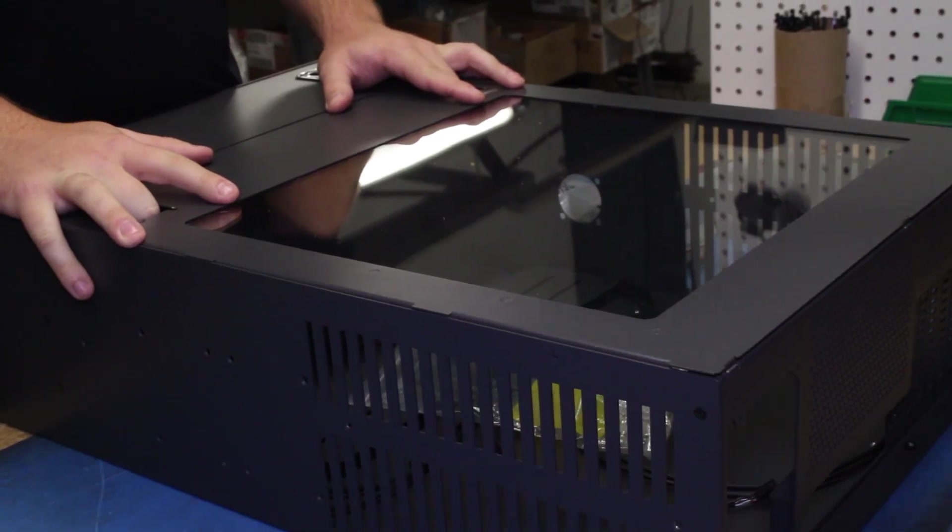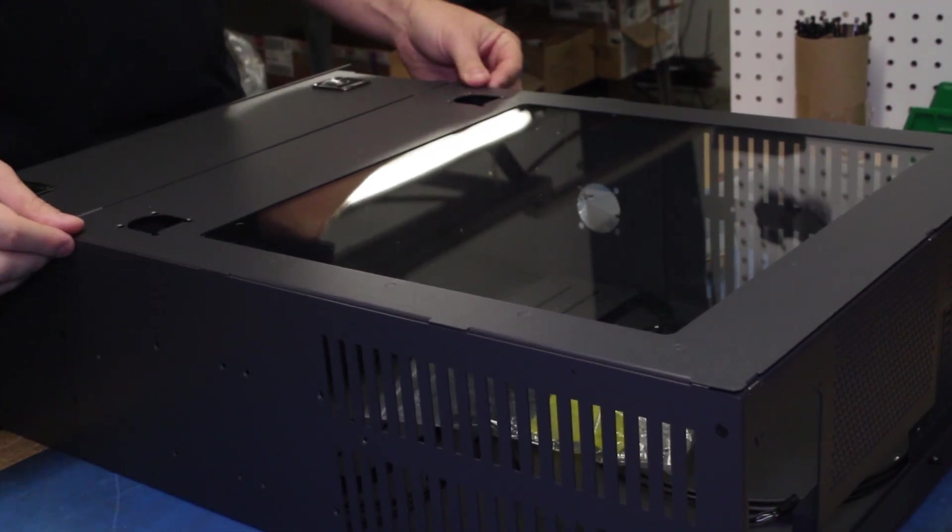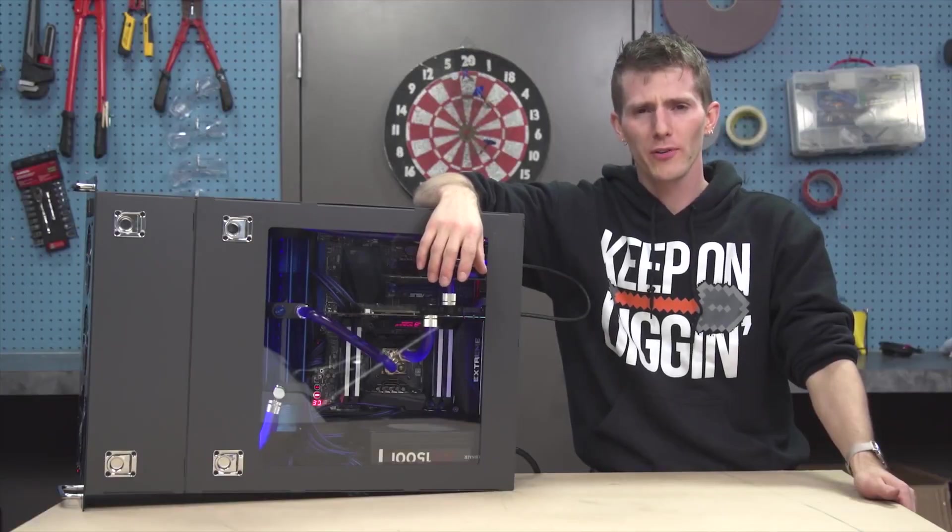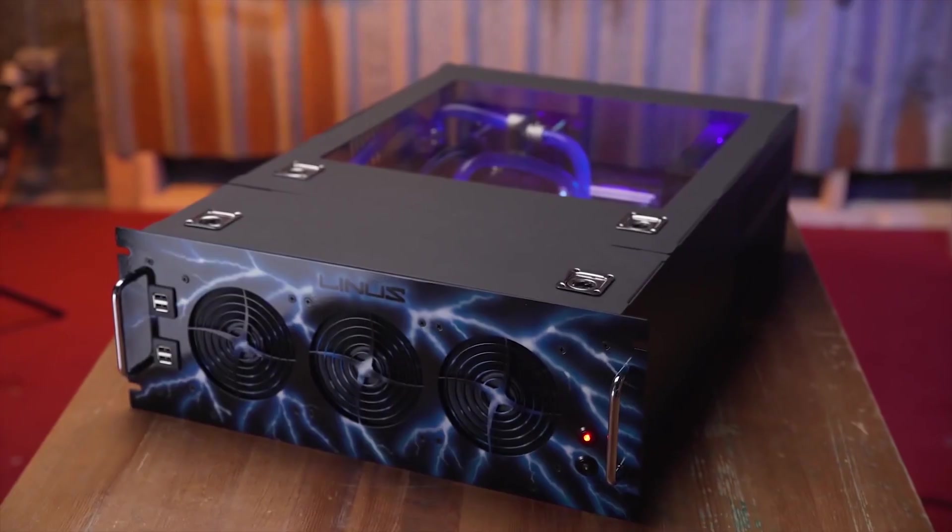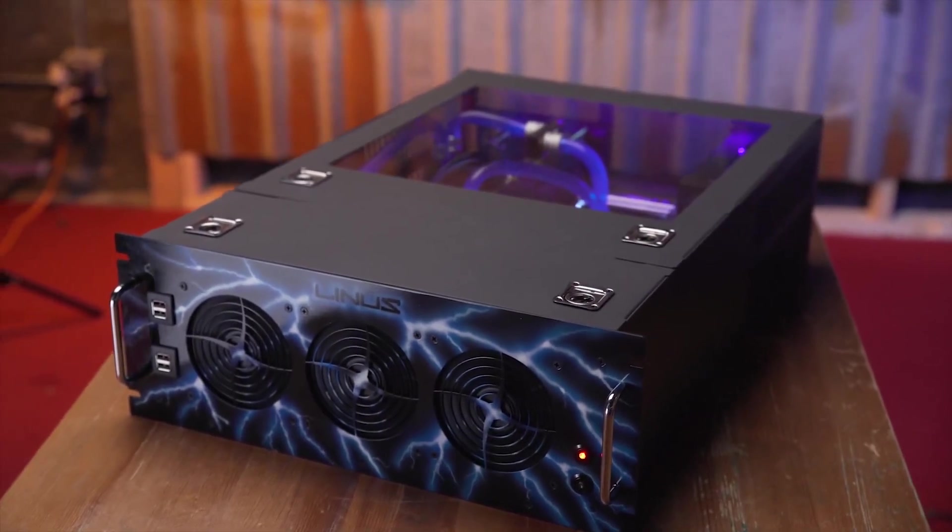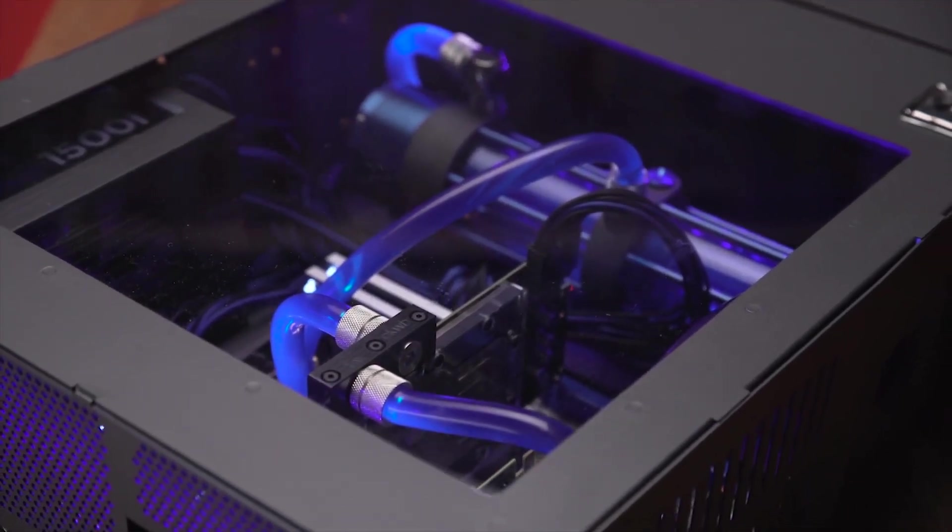For example, one of YouTube's most popular technology reviewers, Linus Sebastian, wanted a window in his custom PC enclosure. So he used an optically clear cast acrylic sheet to achieve this look.